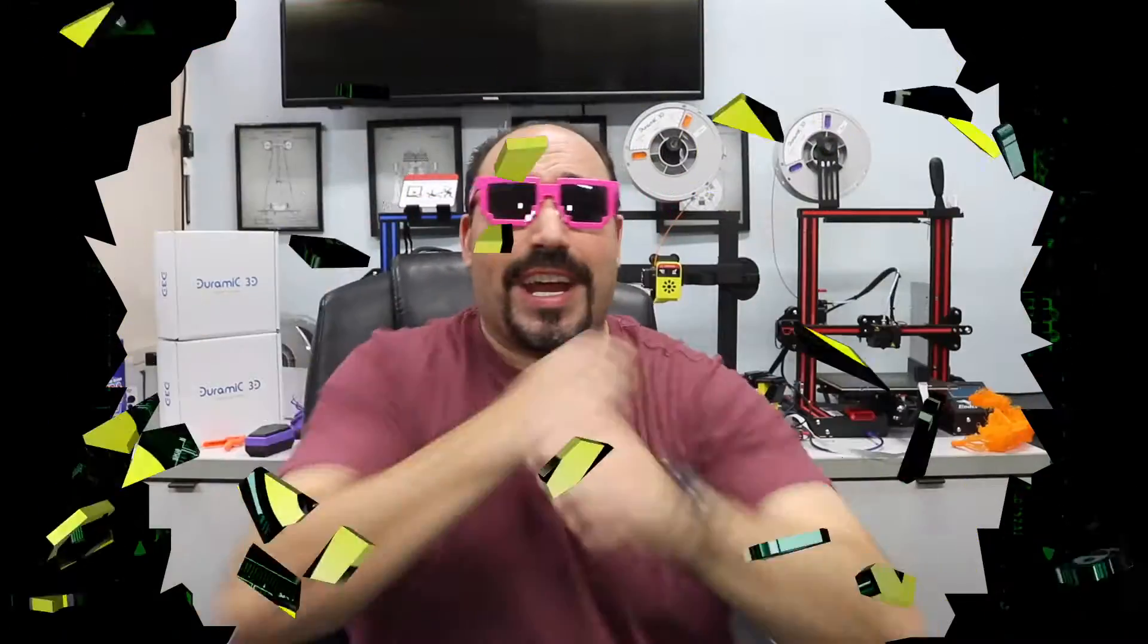Hey! Crazy Will here from Crazy Will's Tech Show. Today,